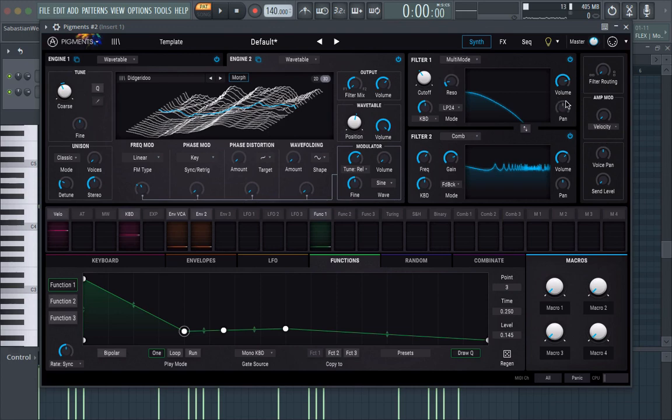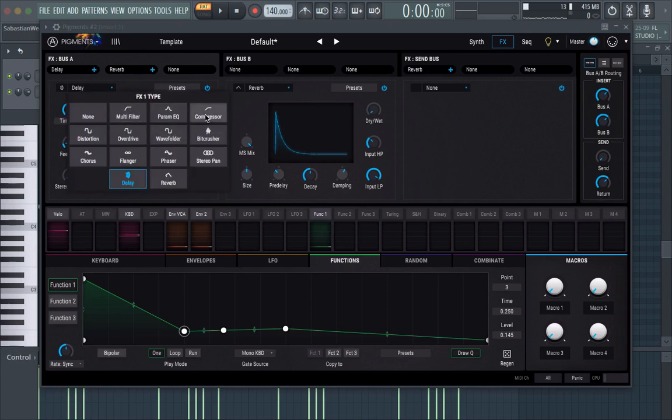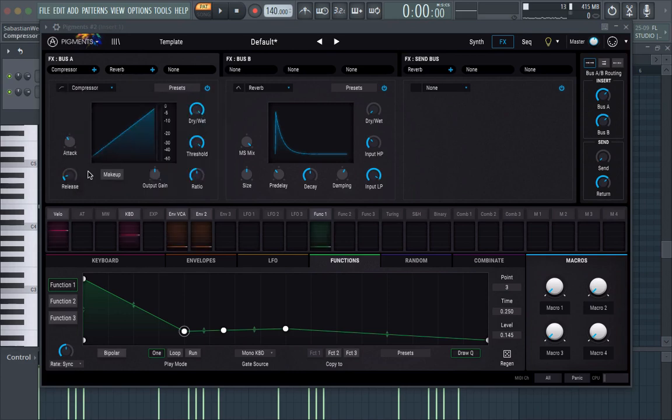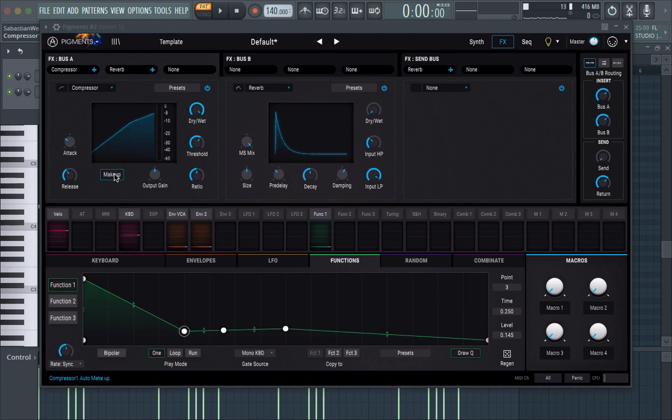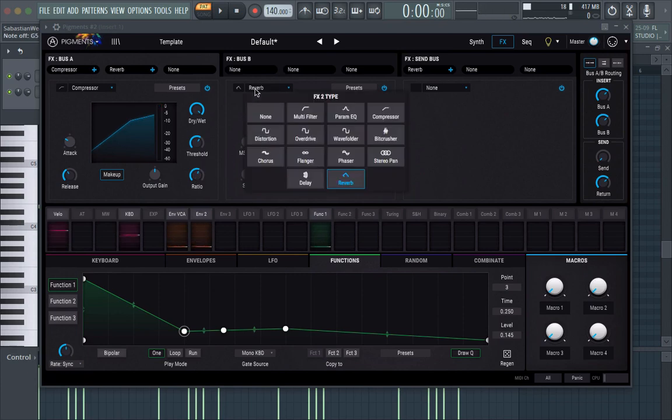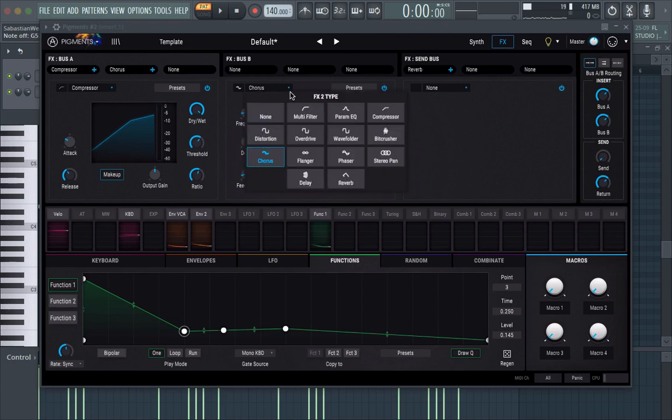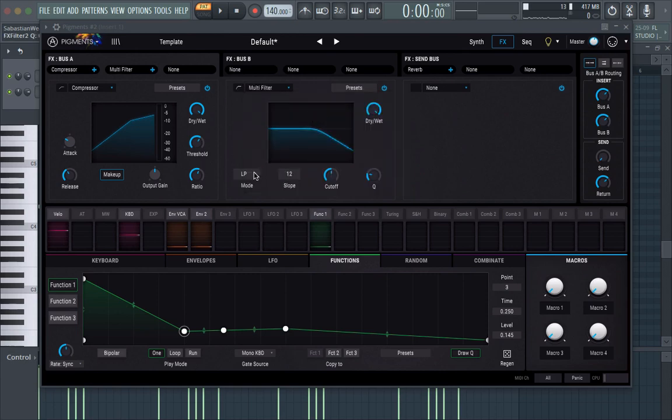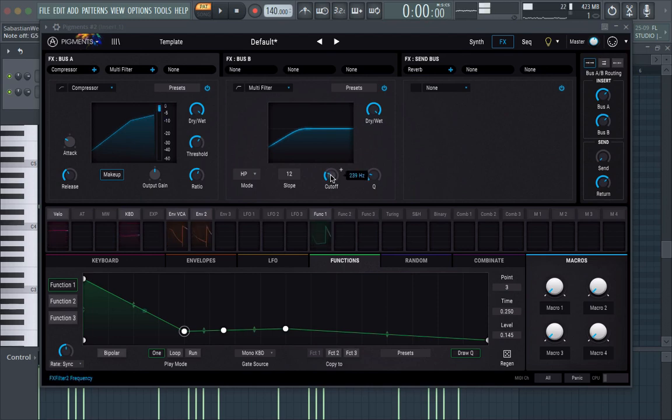So as for effects, I usually just go for a compressor. Right here, have it like, you know. Usually have like a chorus right here. Or, what I like to do is I usually like to have like a high-pass filter here, so I can get rid of some of the lows. It's cool.